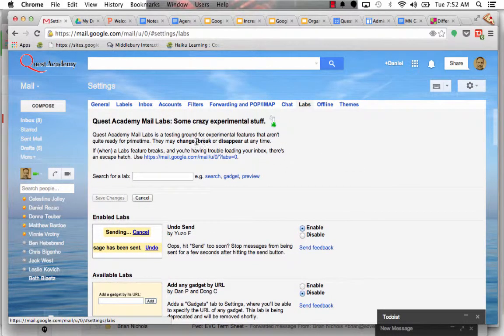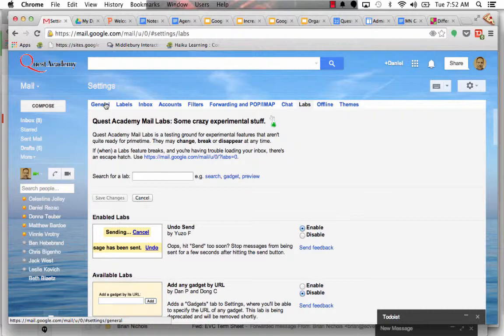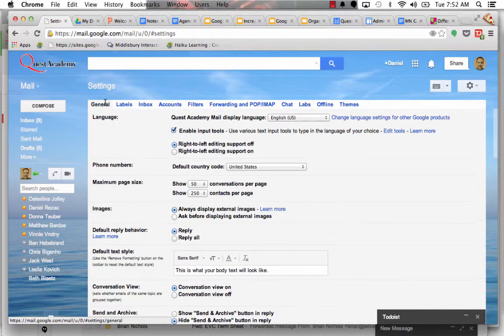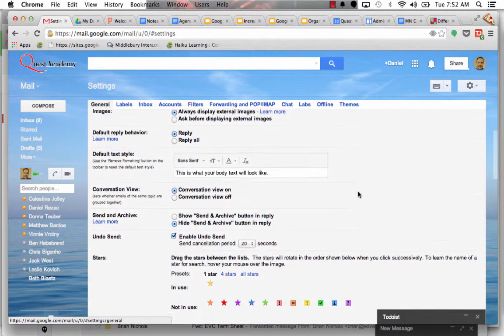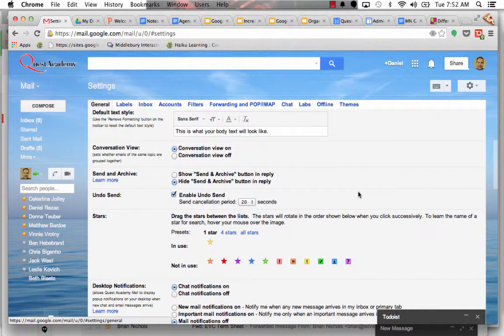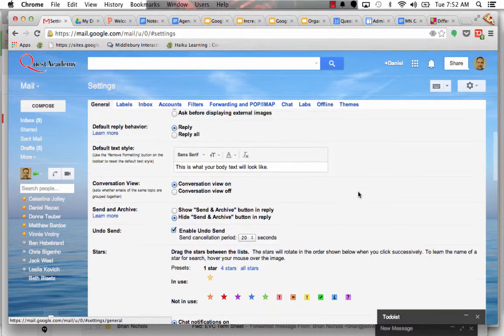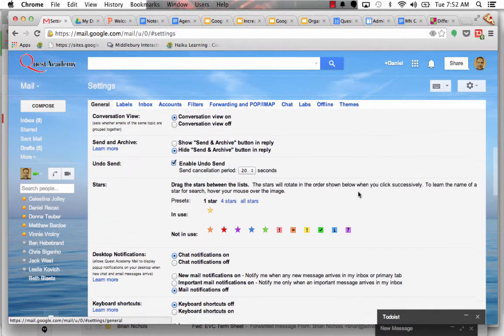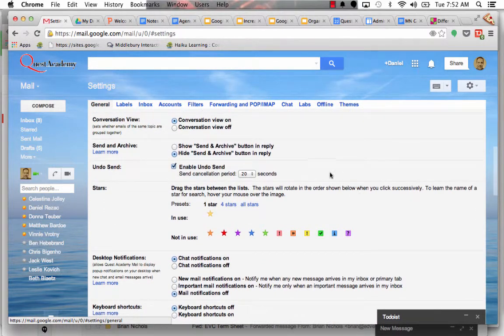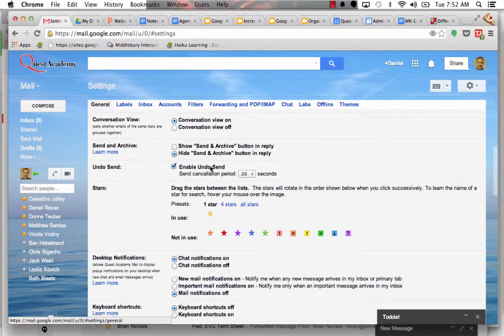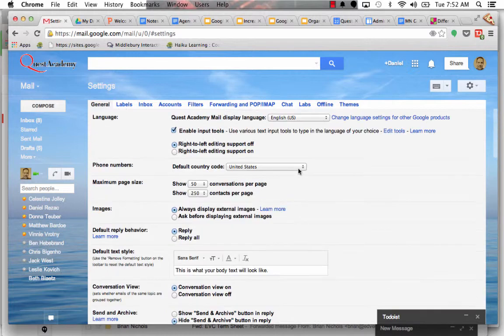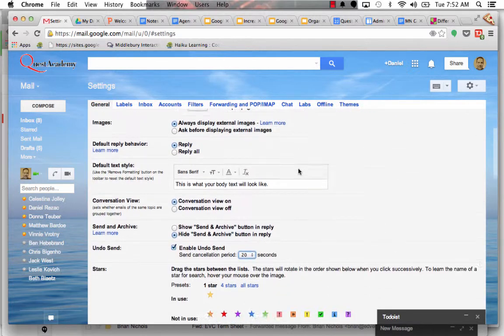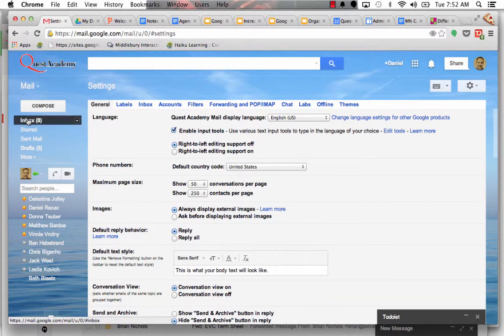It gives you about a window of about 20 to 30 seconds to undo an email that you've sent. And I can't tell you how often this comes in handy when you've realized, oops, I accidentally replied all on that email. And that's frustrating. But once you add the lab, in the middle of your general settings, you'll see enable undo send, and it'll tell you what's the cancellation period. And I have mine on for 20 seconds, because that's usually a pretty good amount of time.